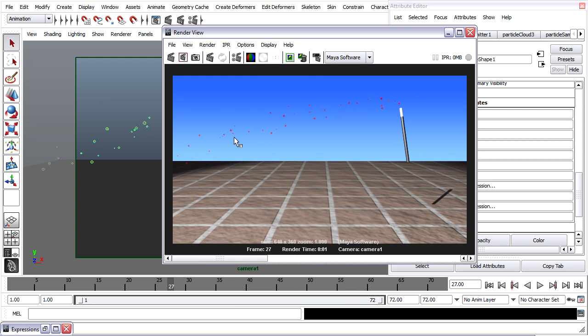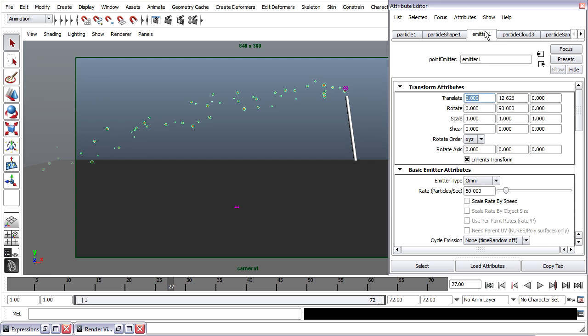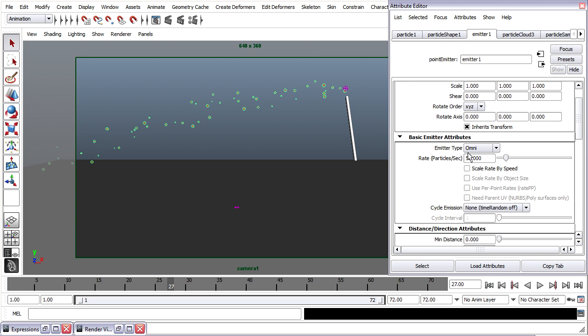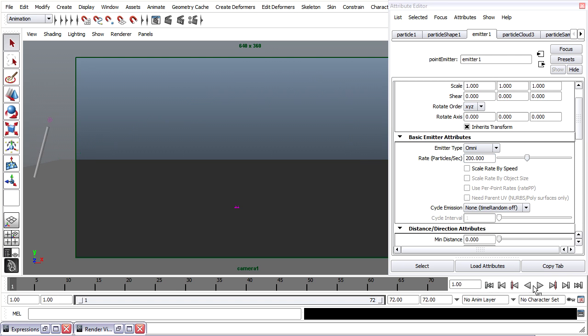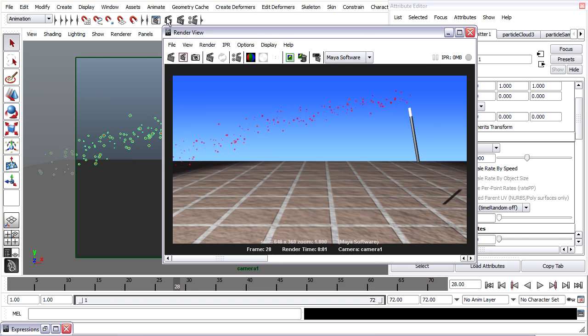We need more of them, and probably brighter. So, to add more, we'll go back to the Emitter node. Particles per second, I'll set that to maybe 200 instead of 50. Rewind, give it another render.